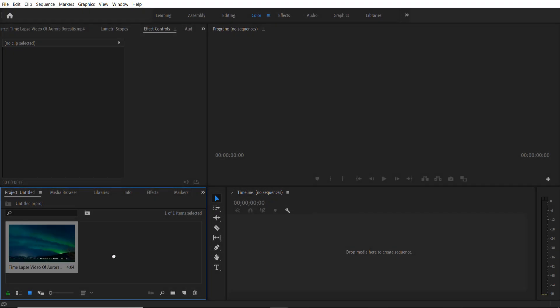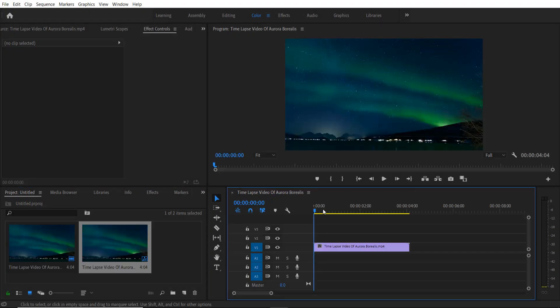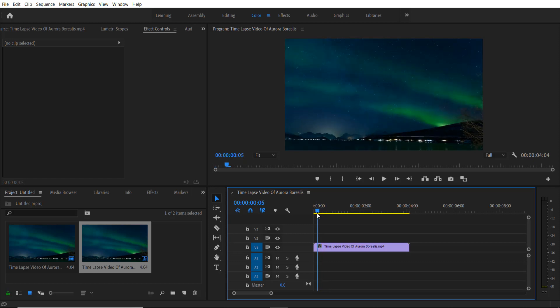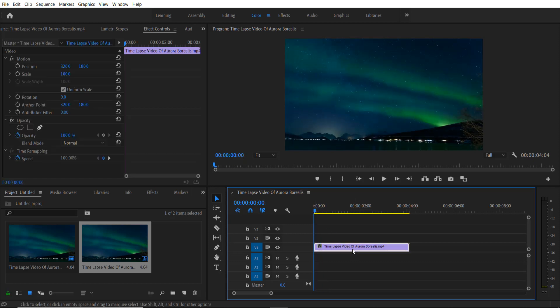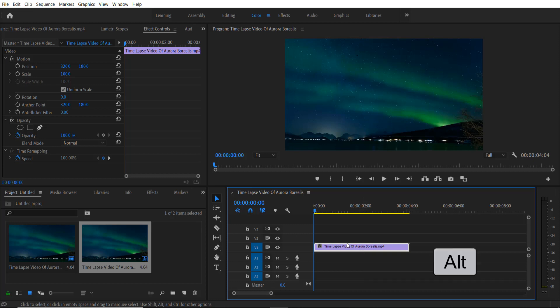So this is my video right here, so I'm going to drag my video on my timeline right here. Now I'm going to create a copy of this video by holding Alt key and drag it to our top.